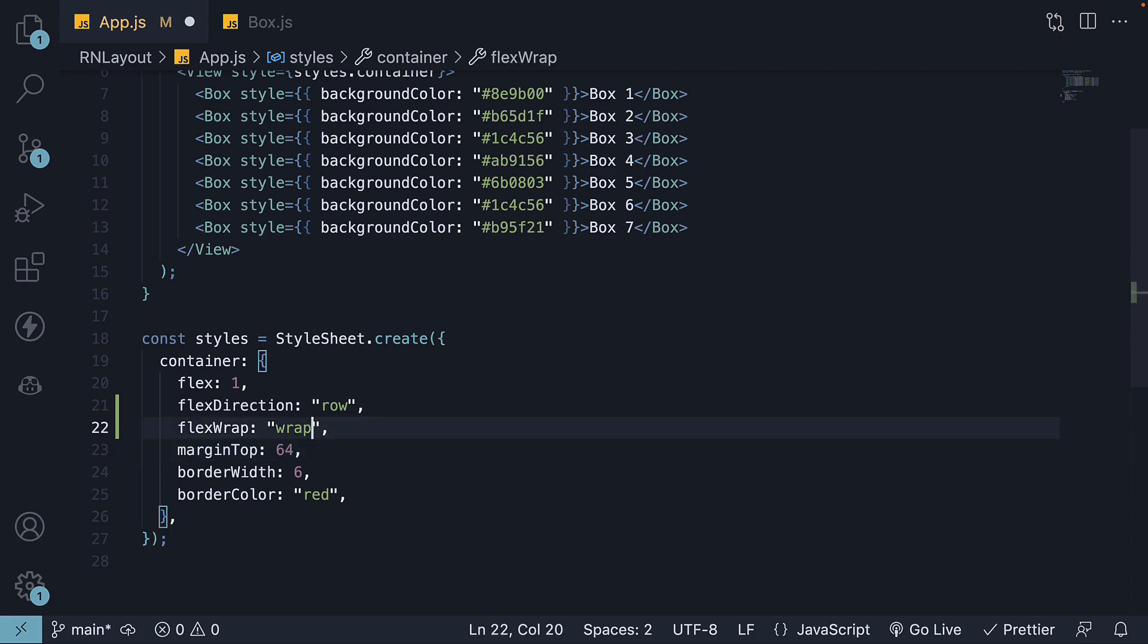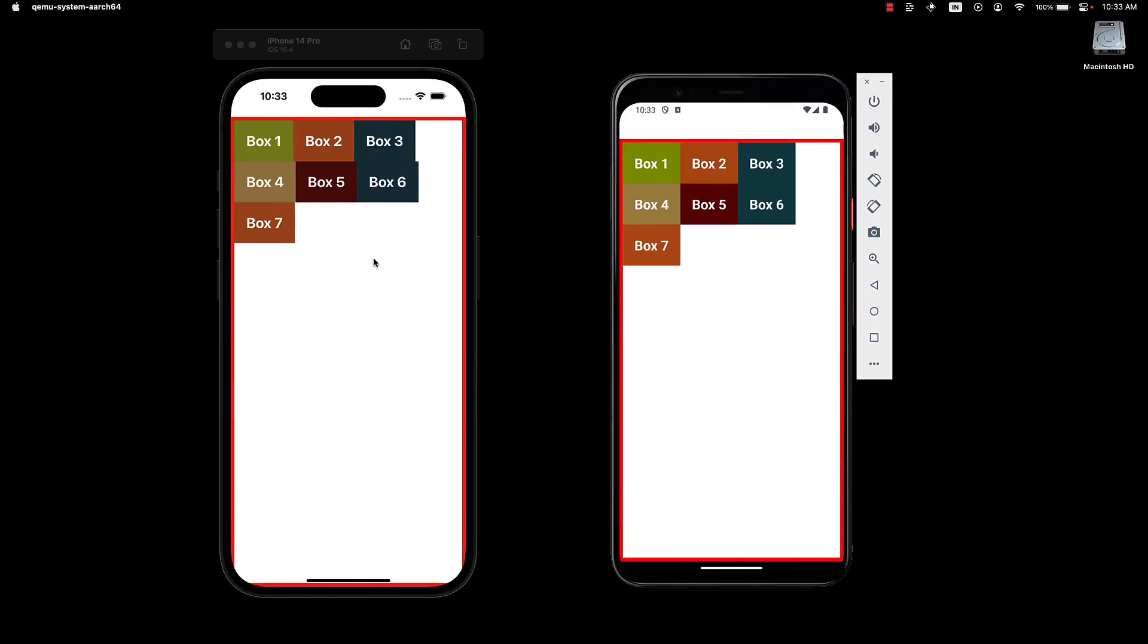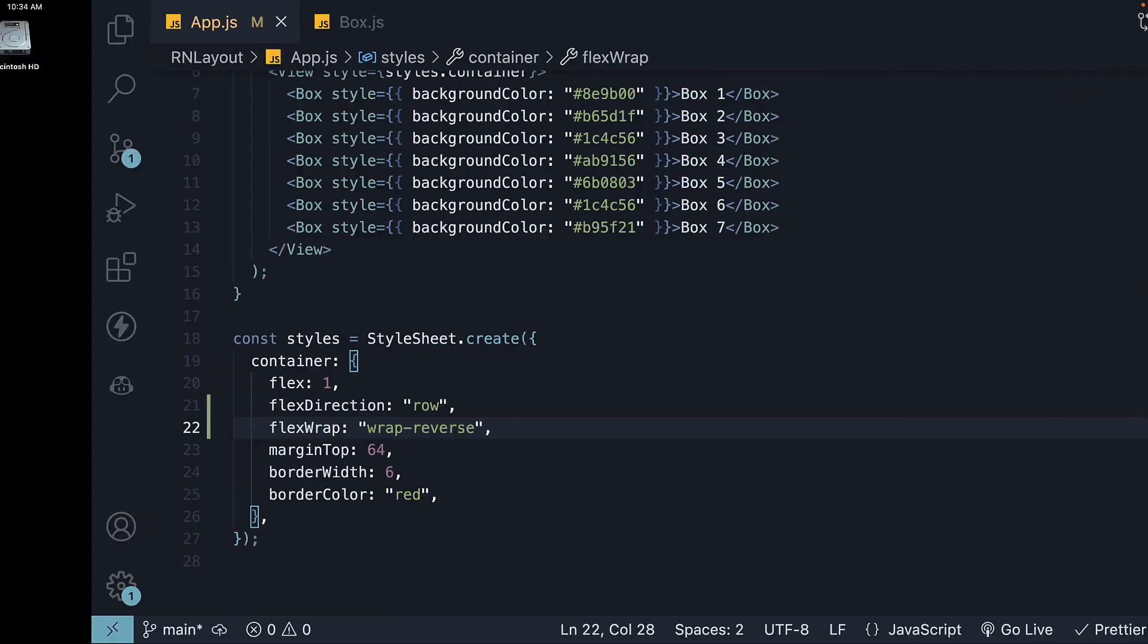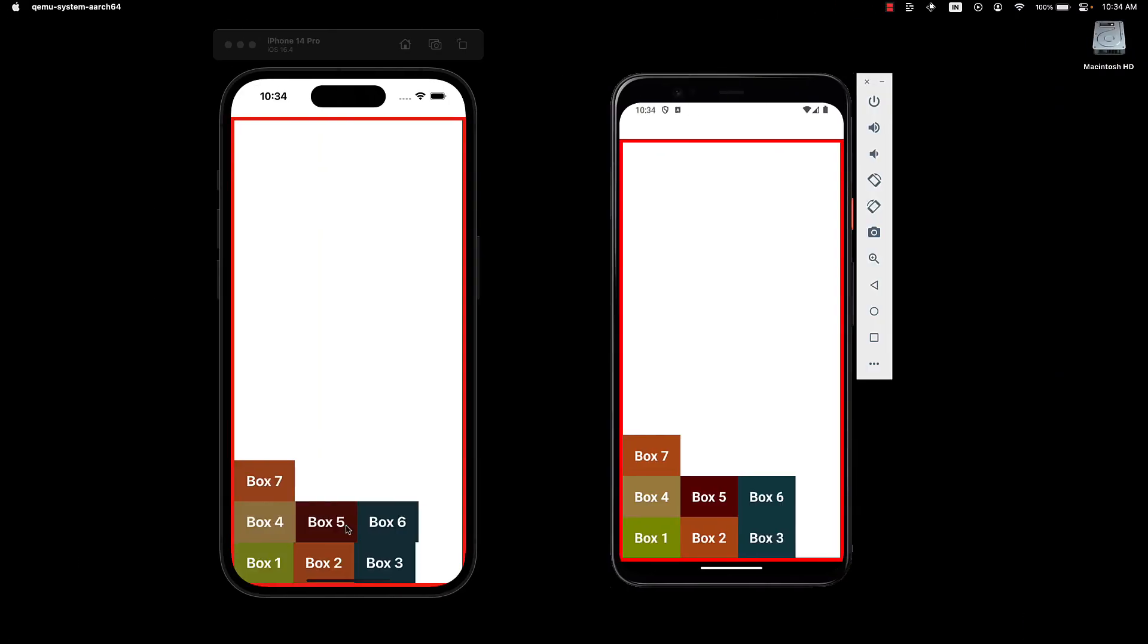Now with flexWrap set to wrap, you can see the wrapping of items to the next row. If I change the value to WrapReverse, the items are placed at the end of the cross axis and wrapped to the row above.